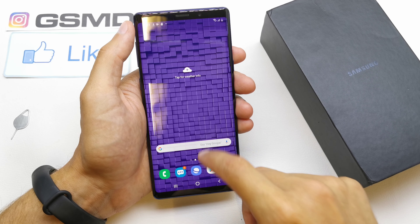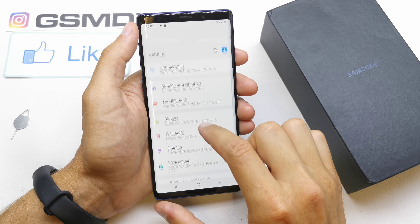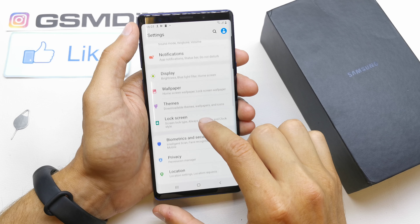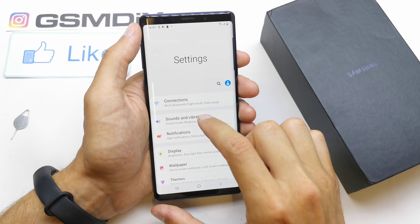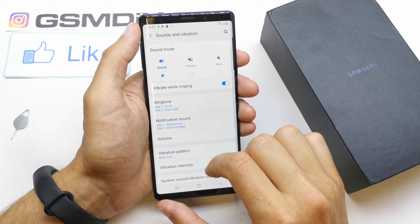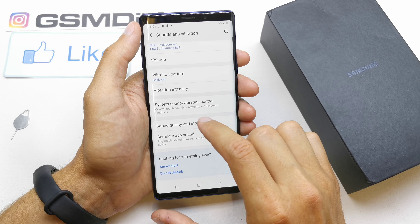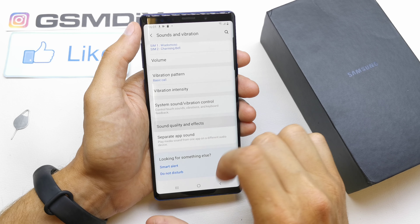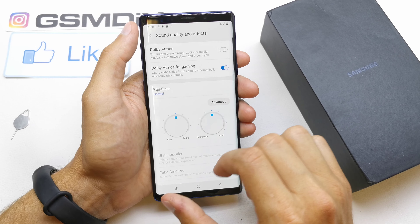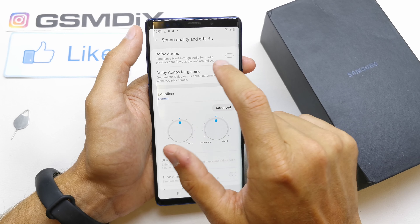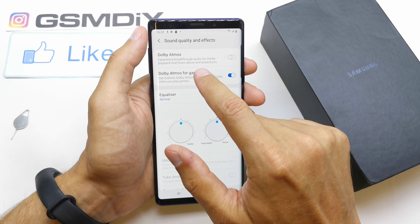To do this operation, go to your settings and search for the option Sound and Vibration. Now go down to Sound Quality and Effects, and as you can see we have found the Dolby Atmos.